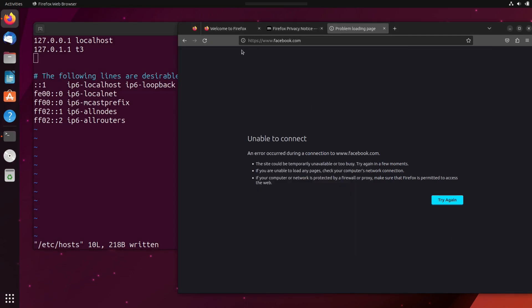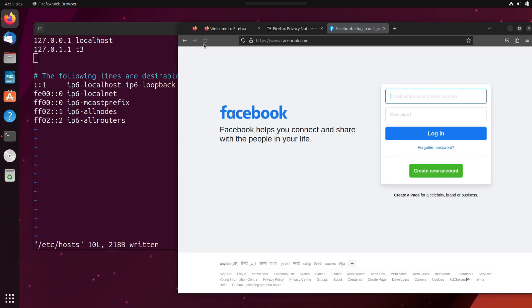And now let's refresh in the browser to check if Facebook is accessible now. And you can see Facebook is accessible and it is opening up.